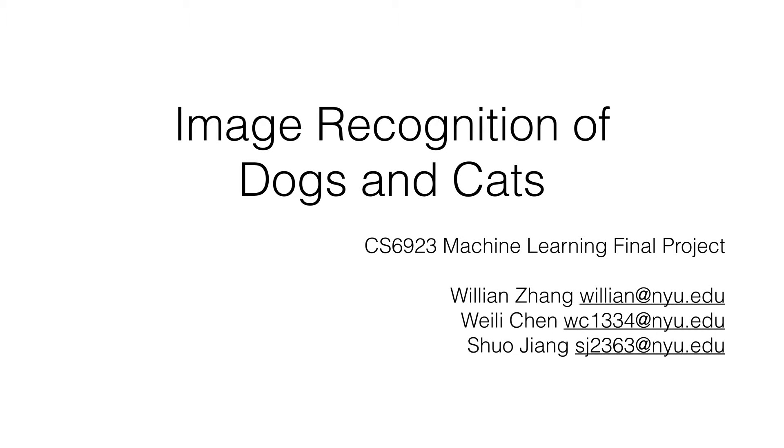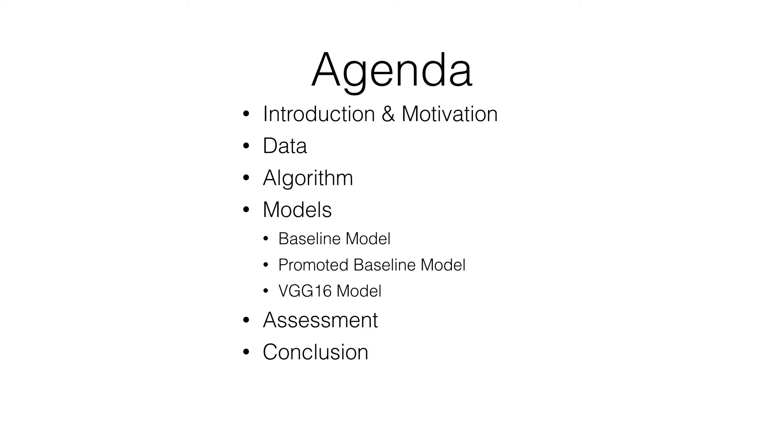Hello everyone, I am Shuo Jiang. The topic for our machine learning project is image recognition of dogs and cats. We will cover several points in this presentation including the model we use and the evaluation method we adopt.